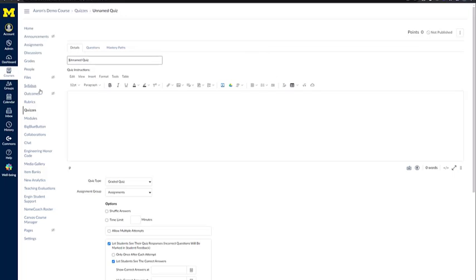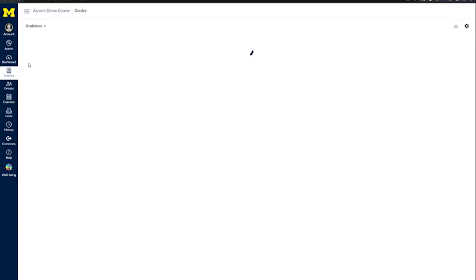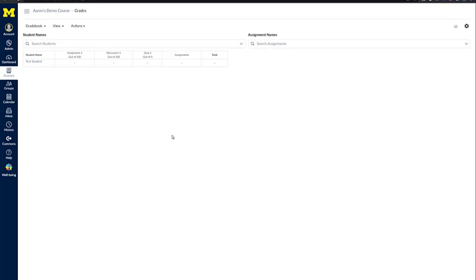That brings us to the Gradebook. From the course navigation menu, click on Grades. At this point, you would have a list of your students going down the left-hand column in alphabetical order by last name.